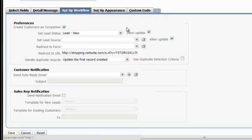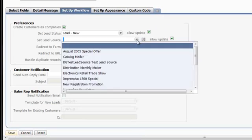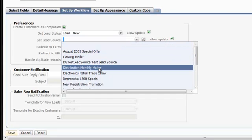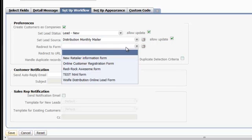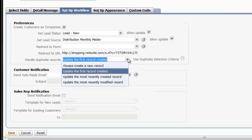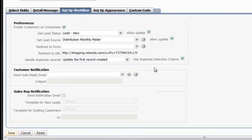Setup Workflow allows you to determine how the information gathered by the form is handled. In this case, we've set the Lead Status to Lead New and chosen the Lead Source of Distribution Monthly Mailer. You can also determine how the person is redirected once they've filled out the form. Be sure to make note of how duplicate records are handled. In this case, we're going to use duplicate detection criteria.